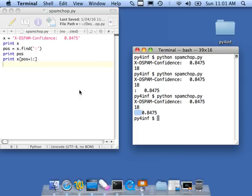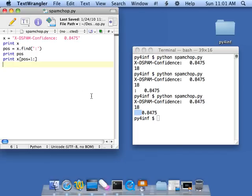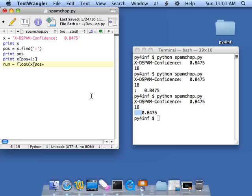Then we go spamchop. Now we're going to see if the float cares about this. I don't think so, but we'll find out. Num equals float, and I'm just going to say x of position plus one, because I can give it an expression here, to the end. And let's see what happens. Print num.